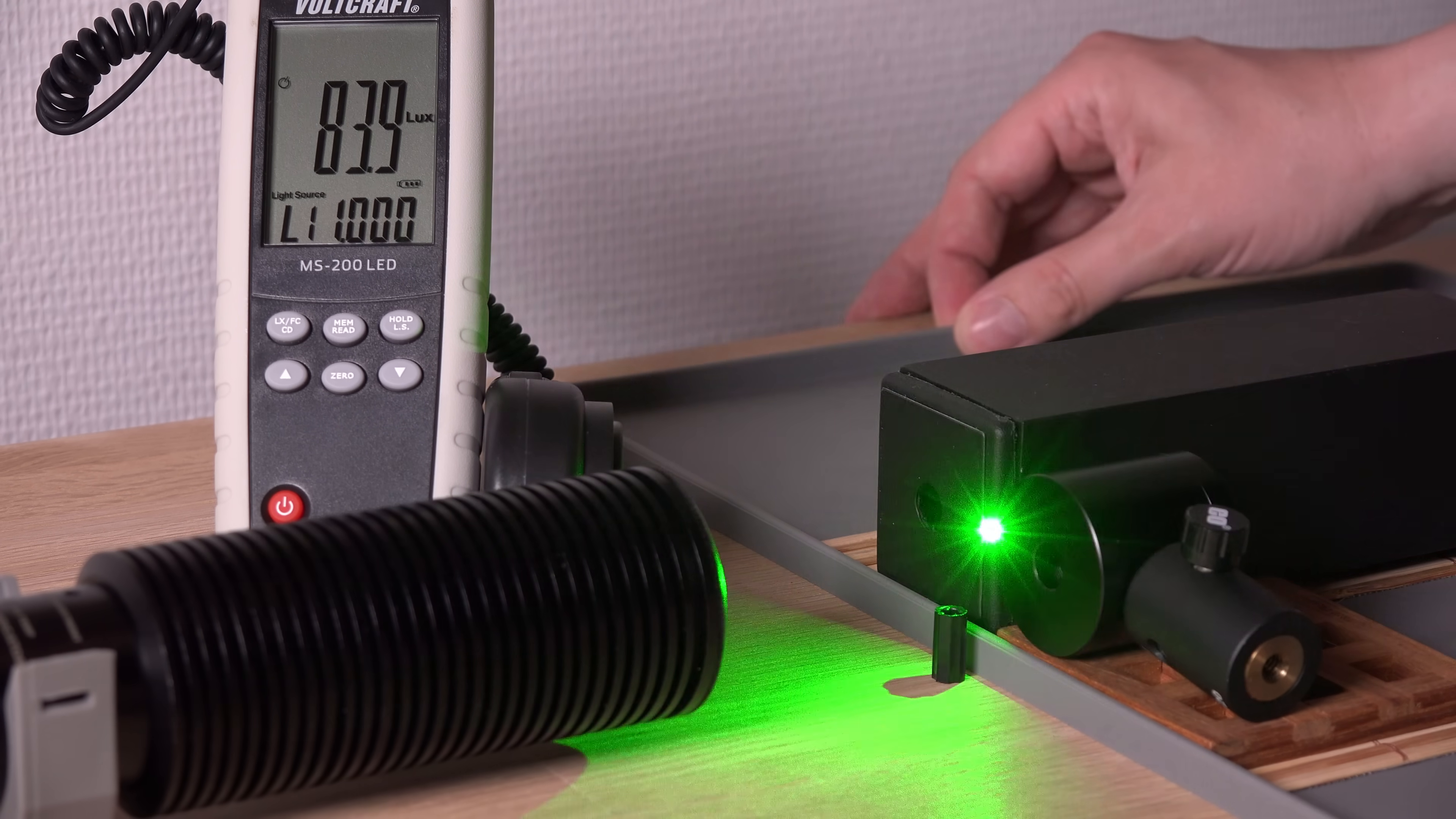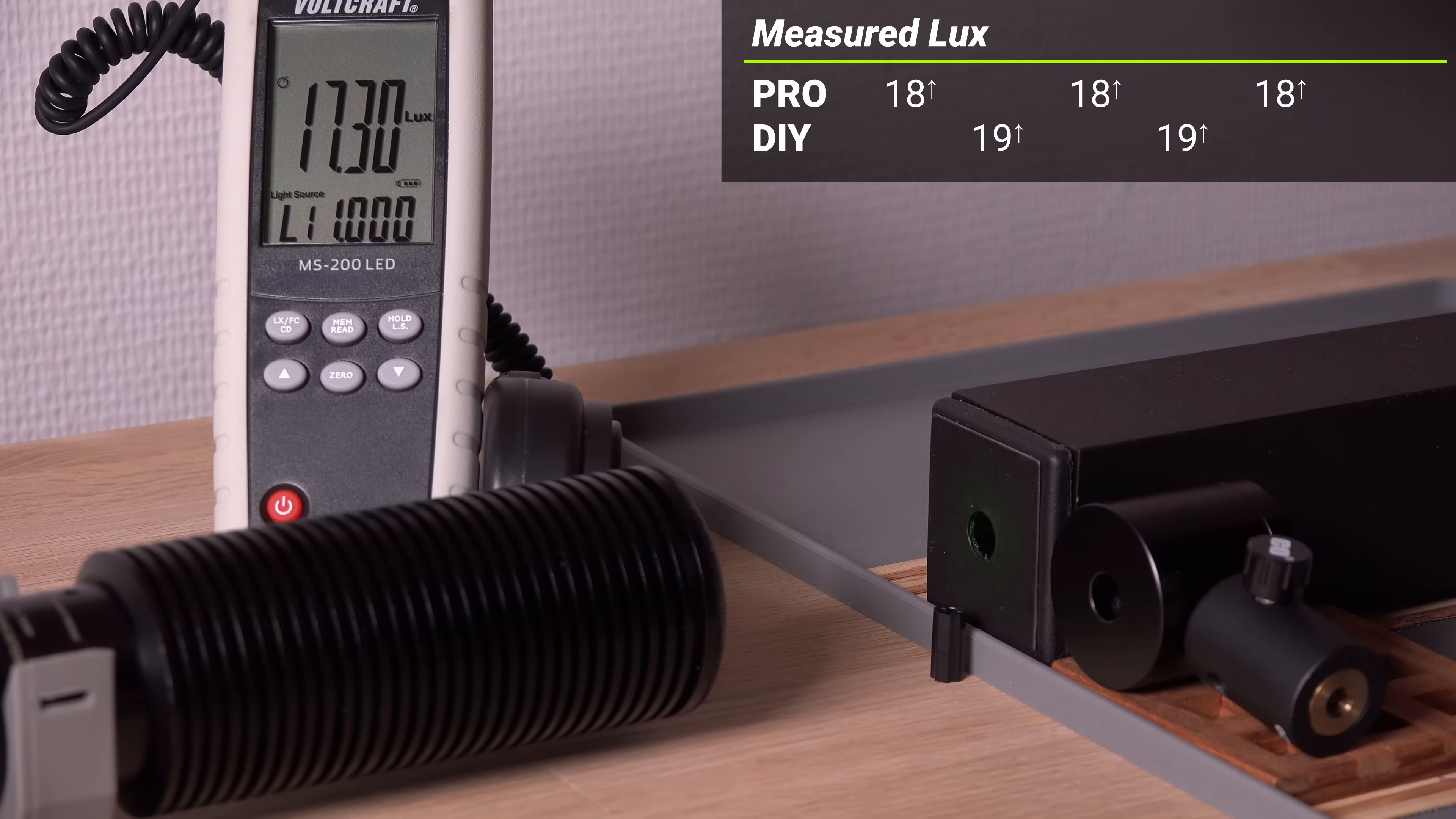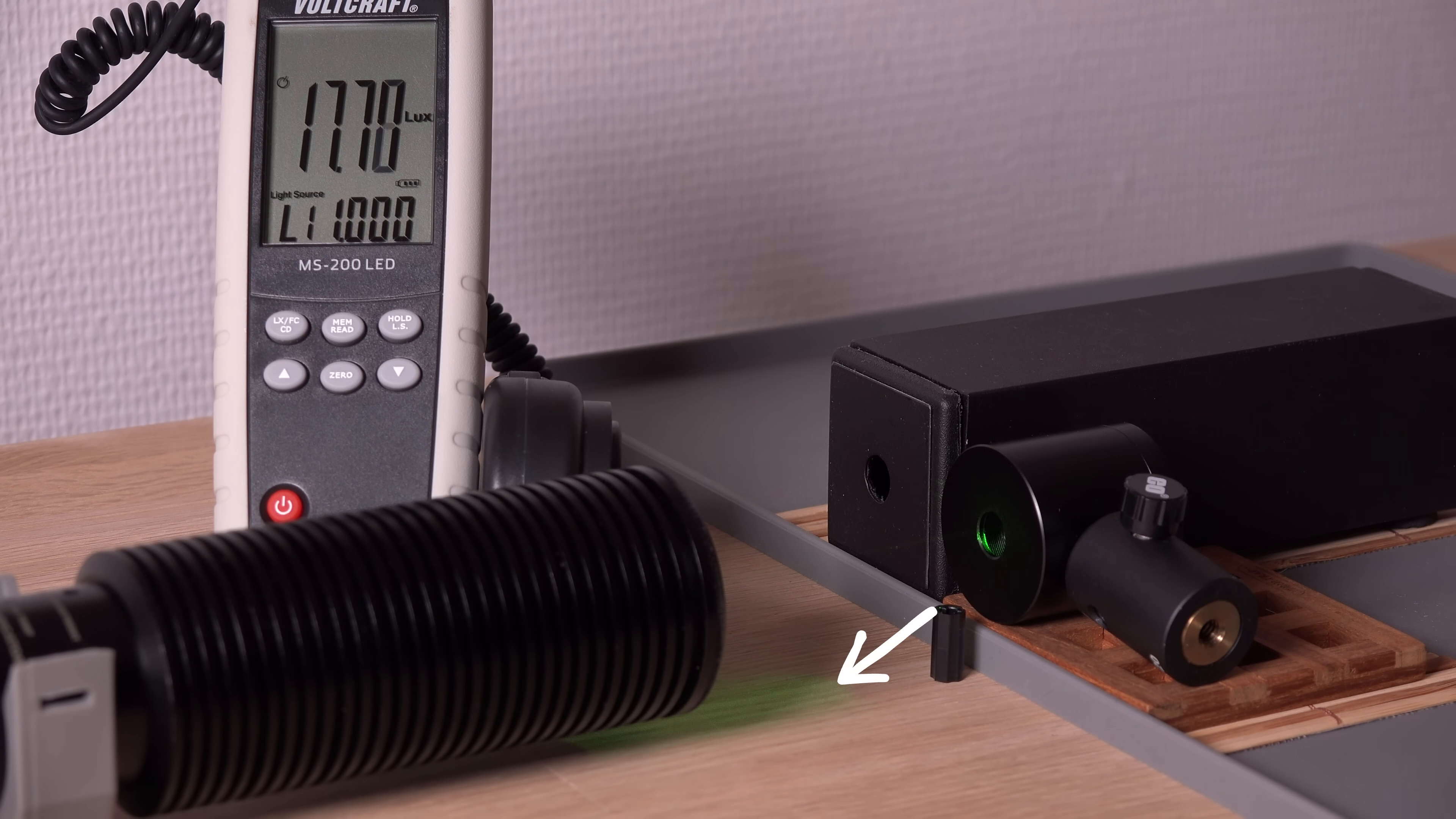Now for the 450 milliwatts green Hercules. Hmm. This time the pro model measures a lux lower. Looking close at the footage, it seems like the internal reflection from the pro model is sent downwards away from the luximeter.